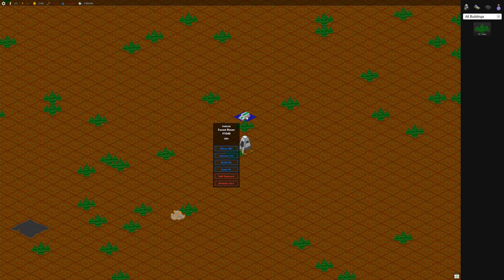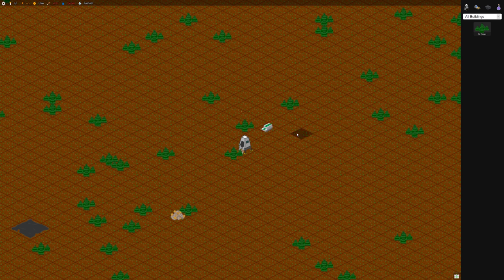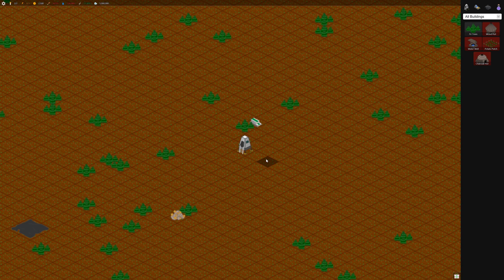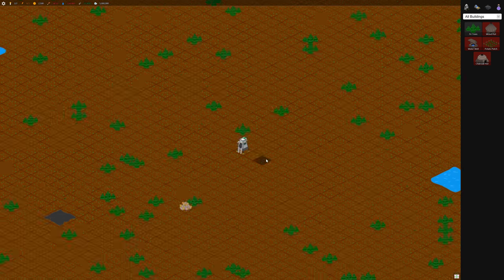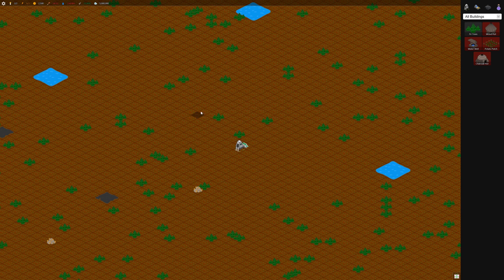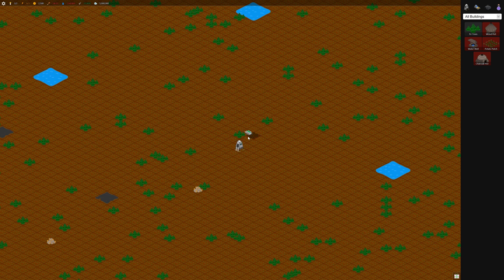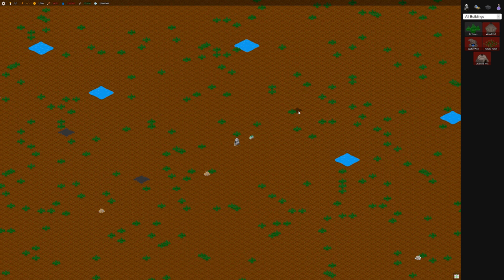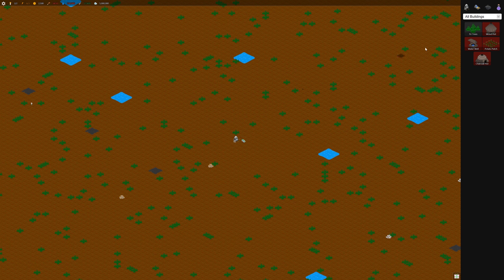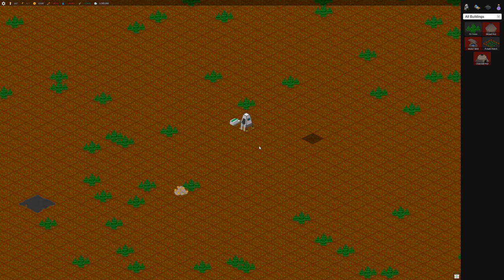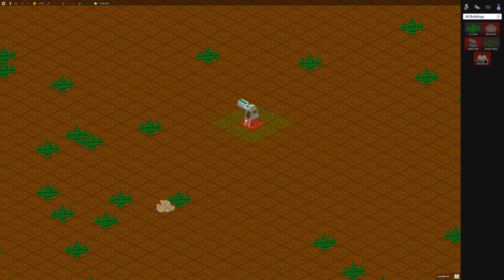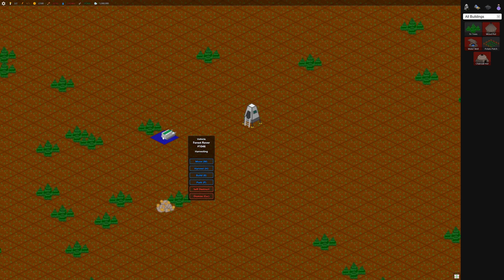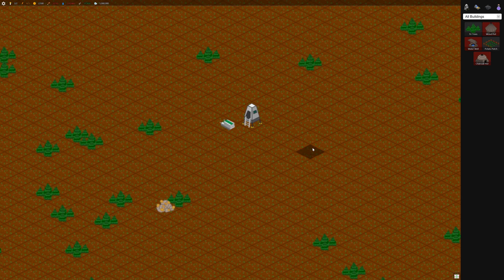You start off with one forest rover, and we'll get him harvesting right away. Now you could build lots of forest rovers and have them do what he's doing. But it's going to get slower and slower—he's going to clear from the inside out. I tried building a bunch of these rovers right away, but it didn't work out so well. It got really slow.